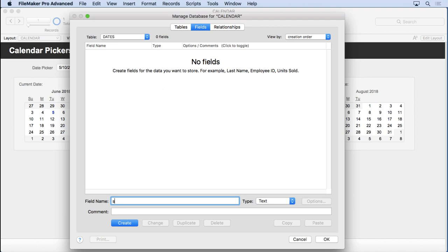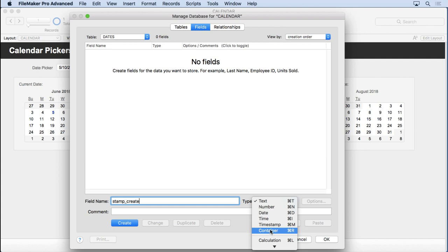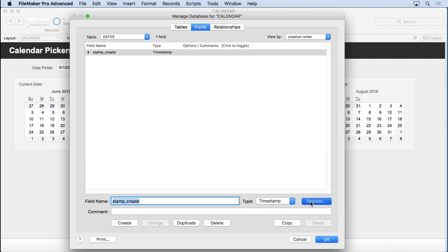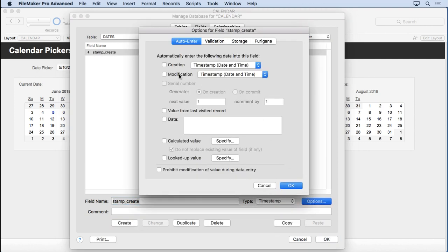So we're going to make our housekeeping fields, or as FileMaker calls them, the default fields. So this will be Stamp Create, which will be a timestamp, which when we create it will go into Options, tell it to put in the timestamp, date and time, and prevent modification.